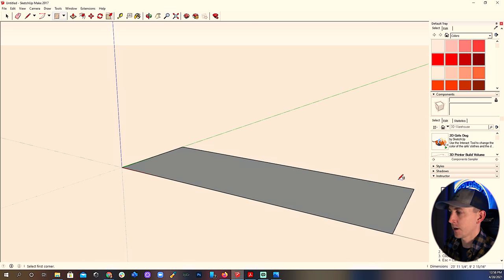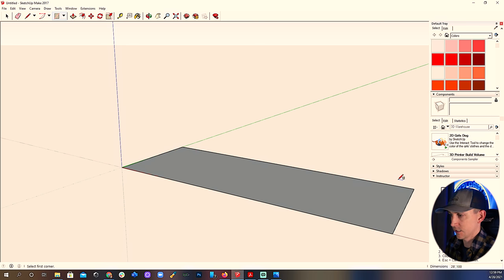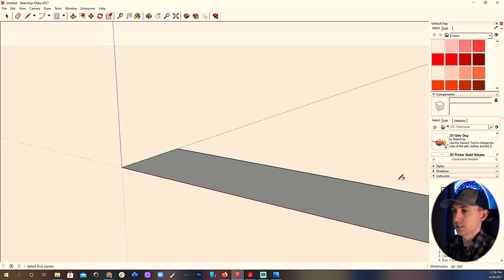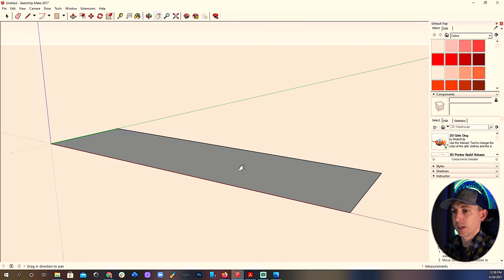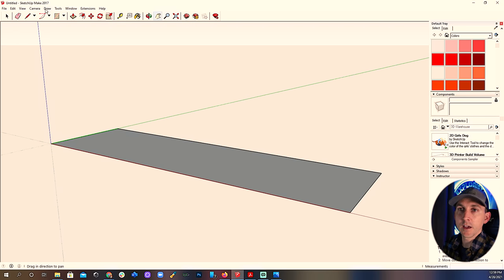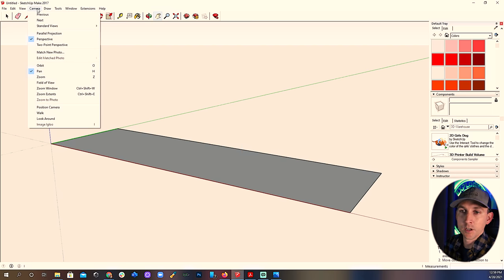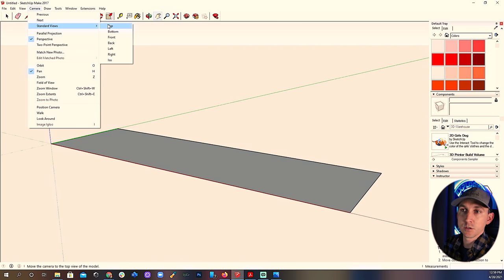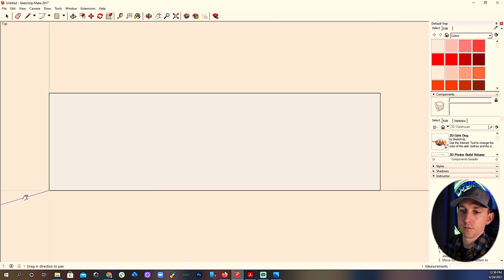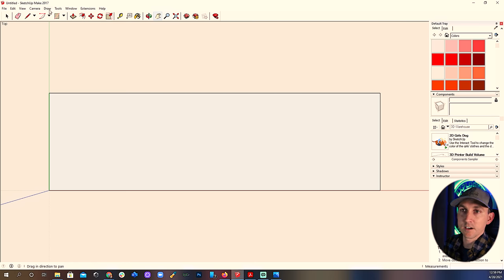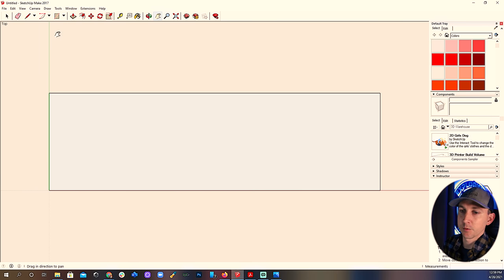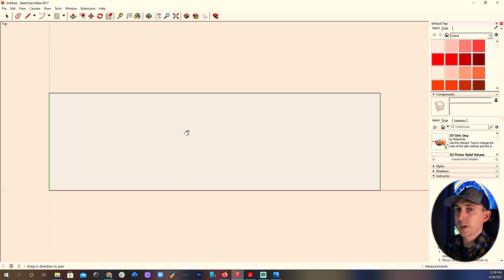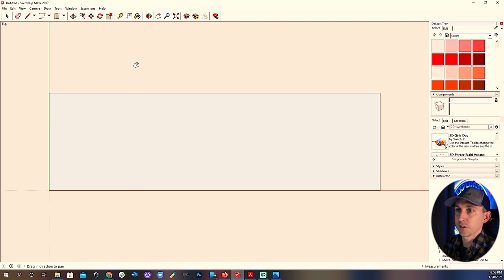This next part is going to be mostly unedited as I wanted to show you the whole process. It's a bit over 15 minutes long and if at any time you feel like it's going too slow, you can adjust the playback speed to something faster if you like. Let's get into it.